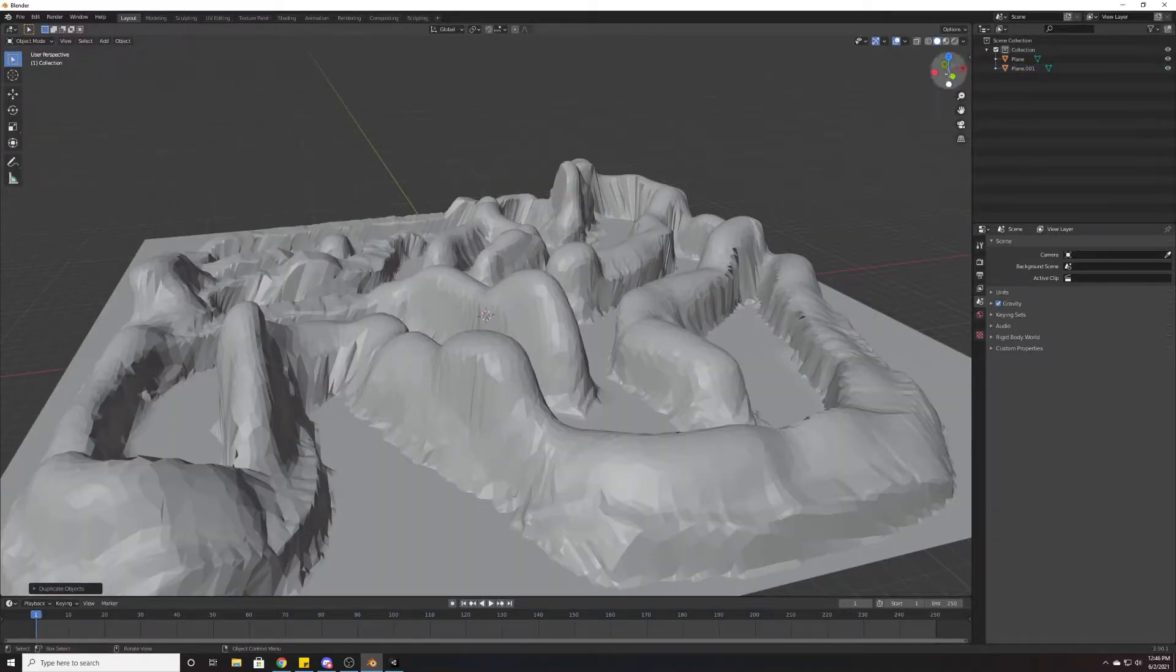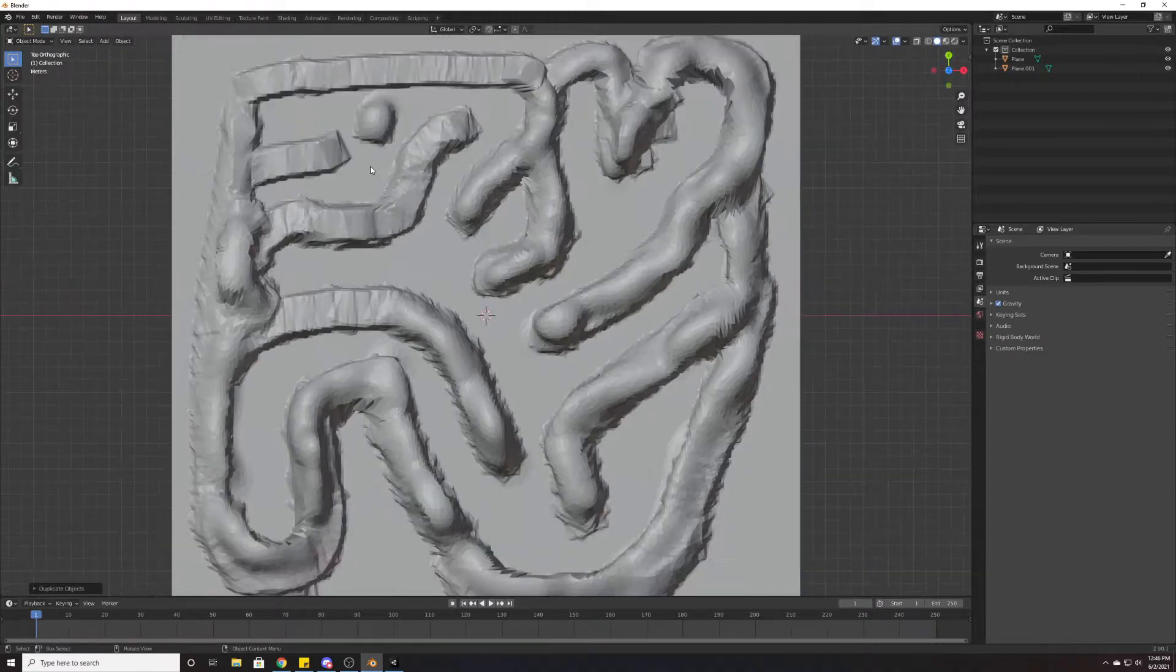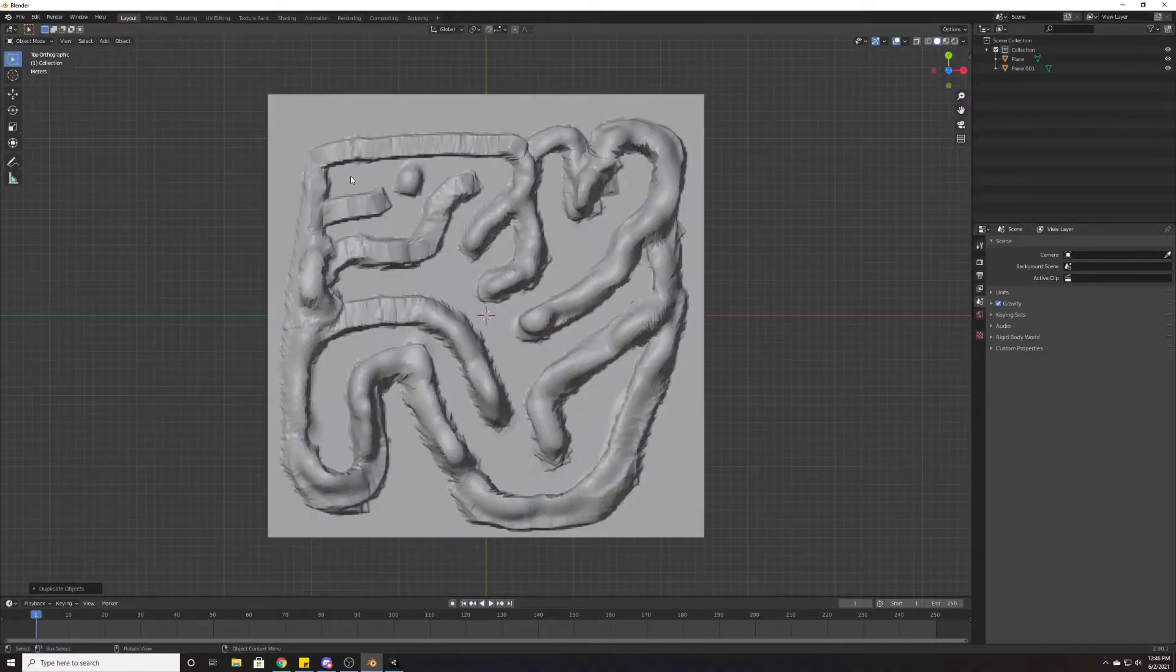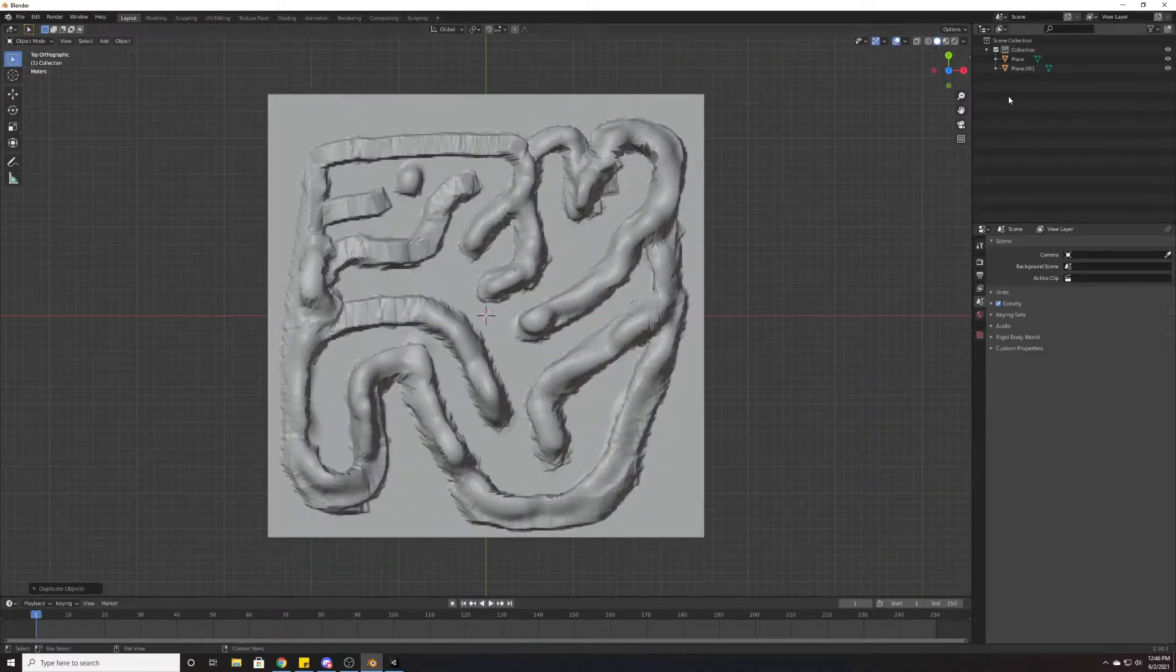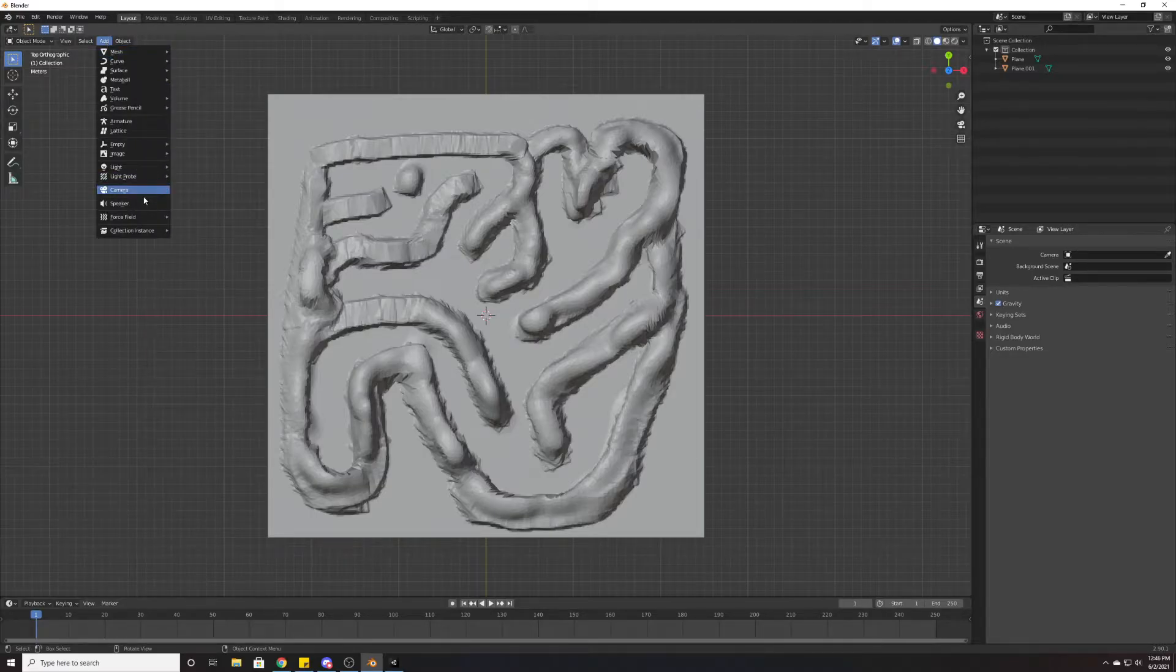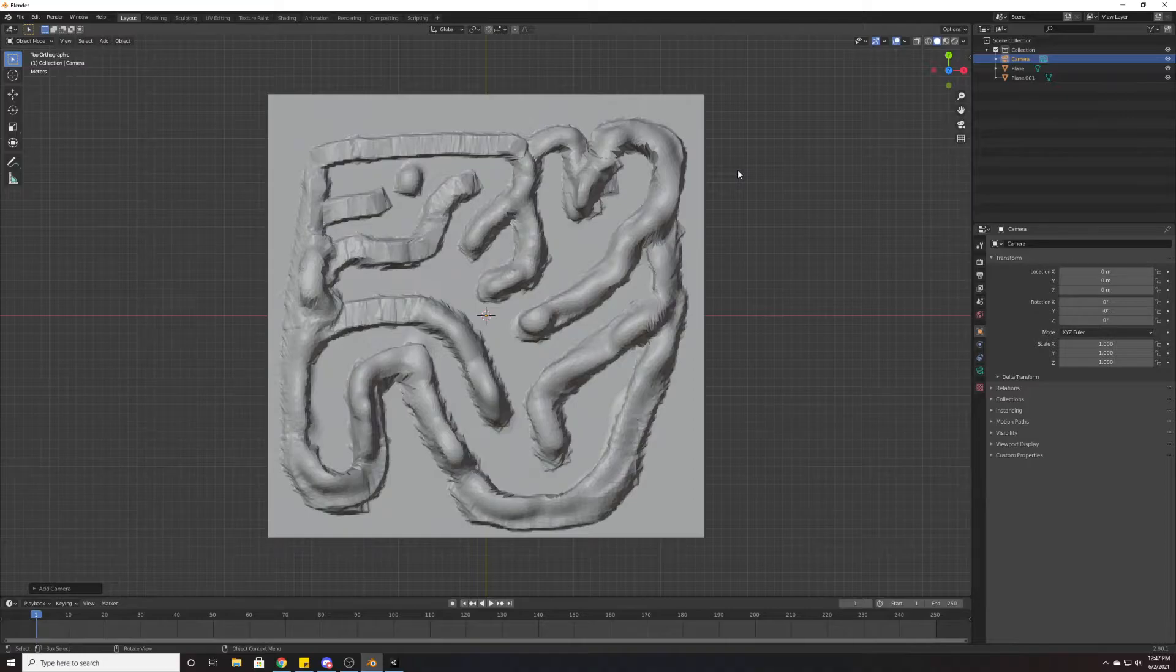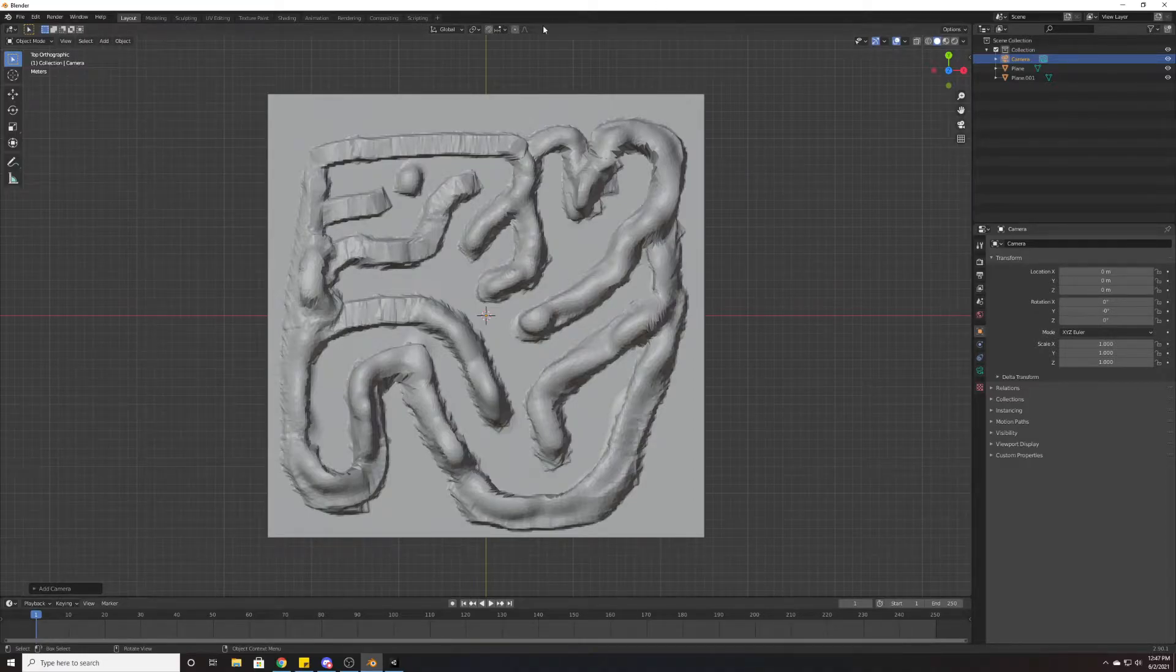What we're going to do first and foremost is rotate so we're looking top down. Once we've done that, we're going to create a camera. Come down here to camera and we're just going to add a camera.